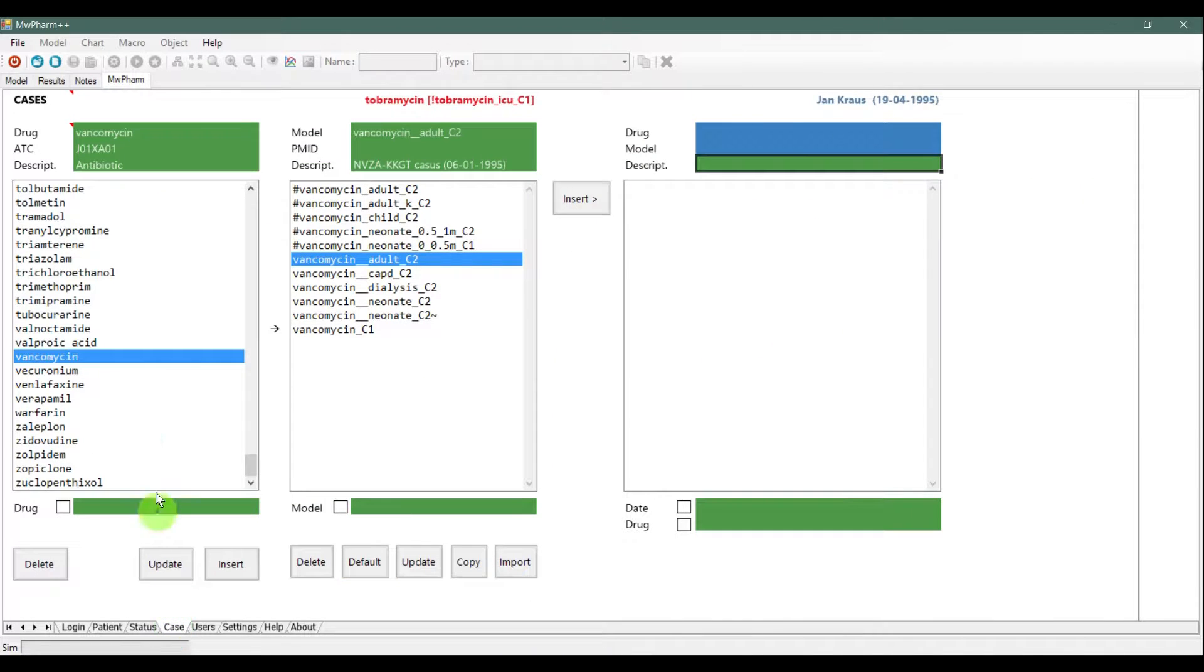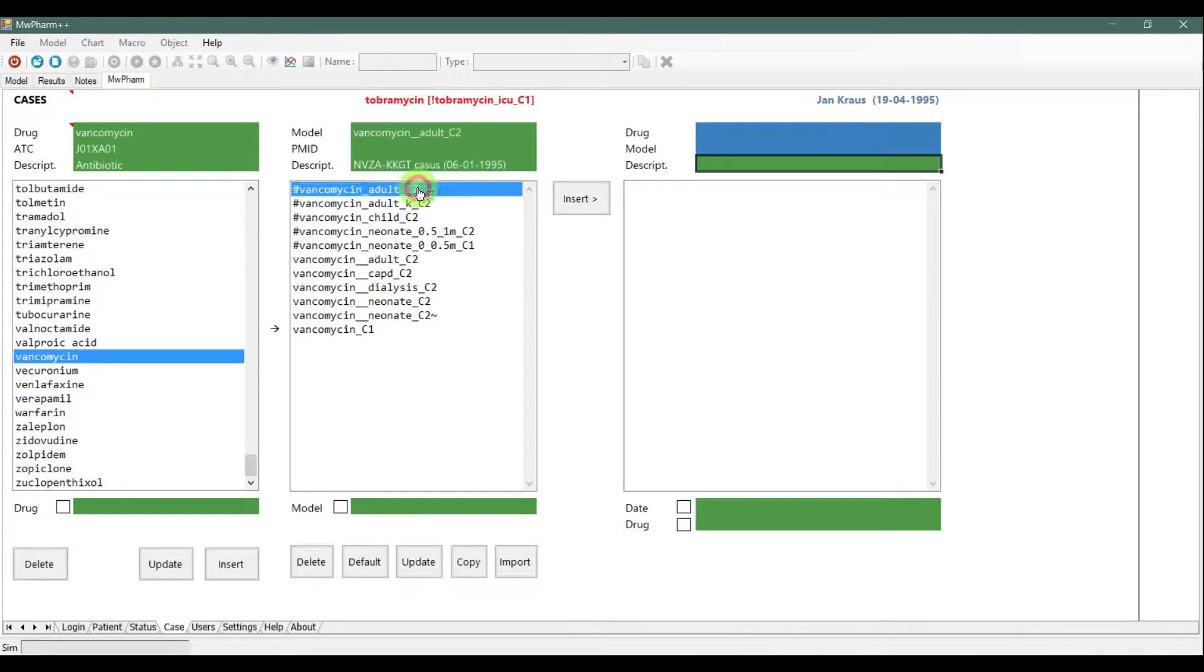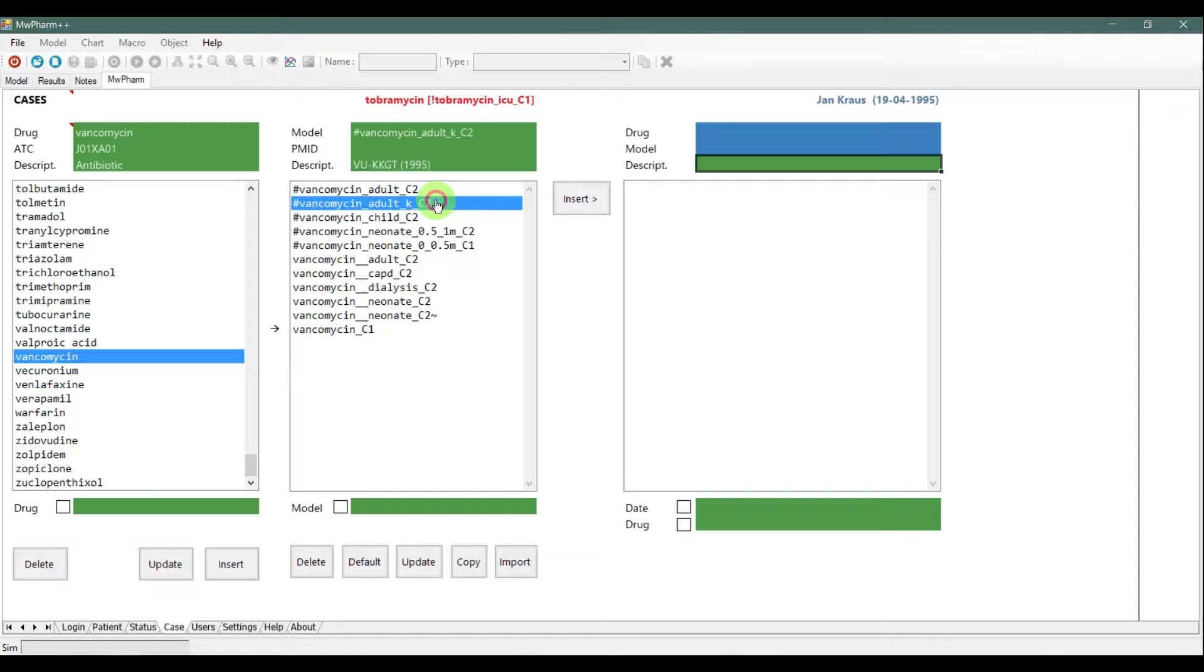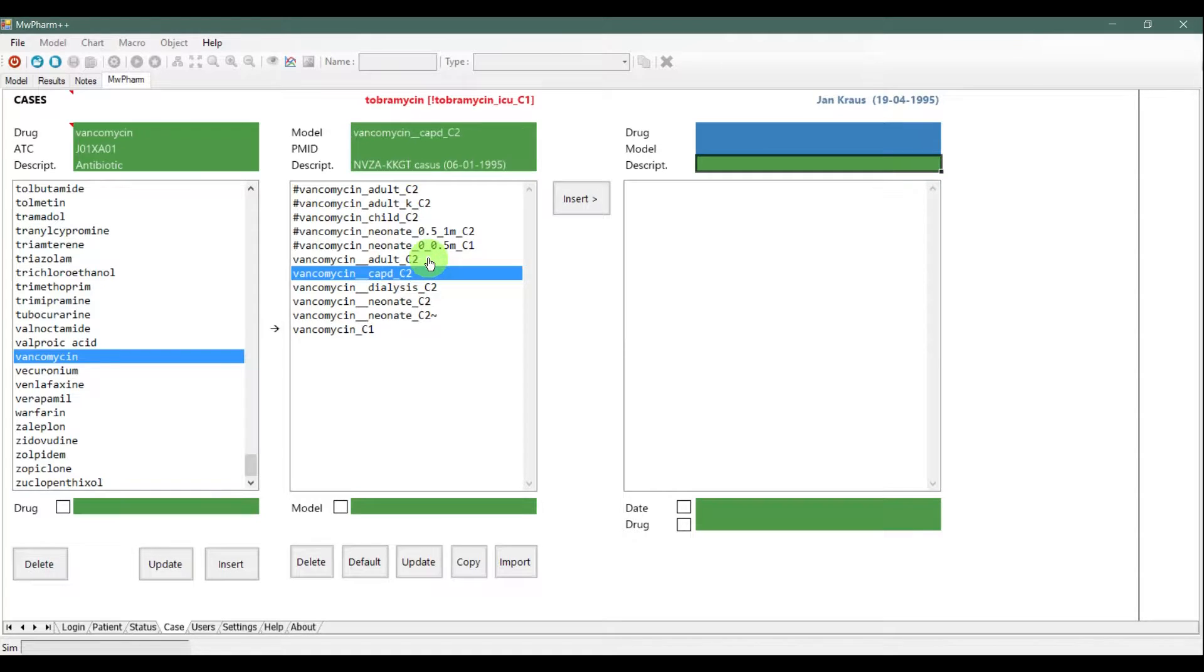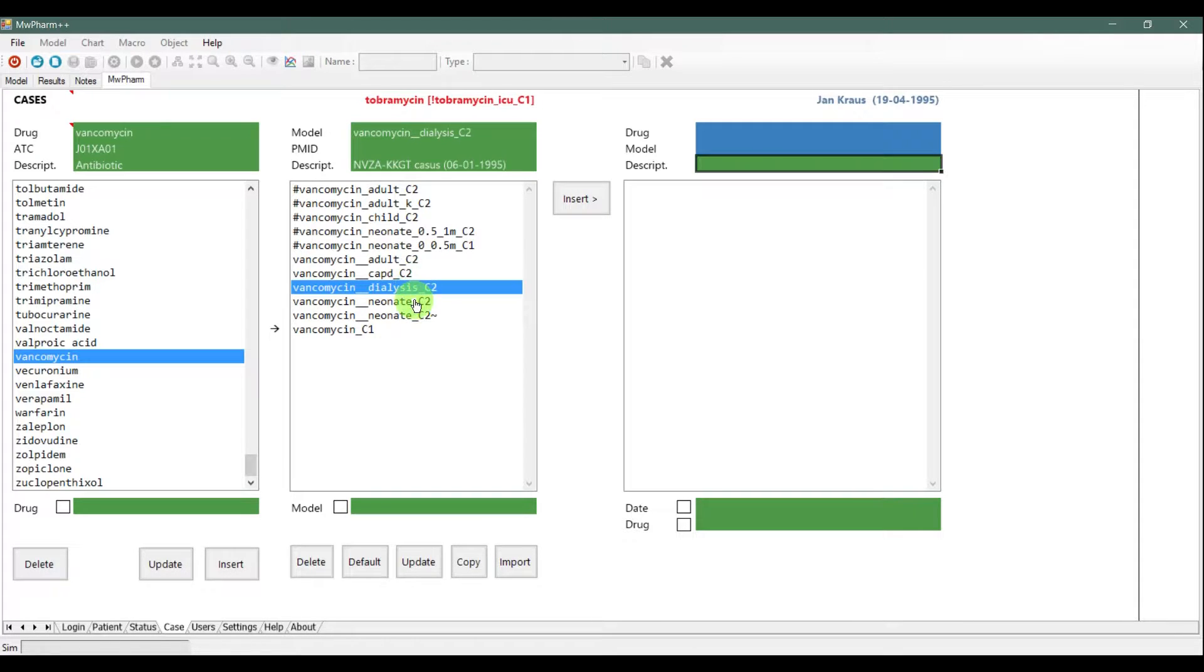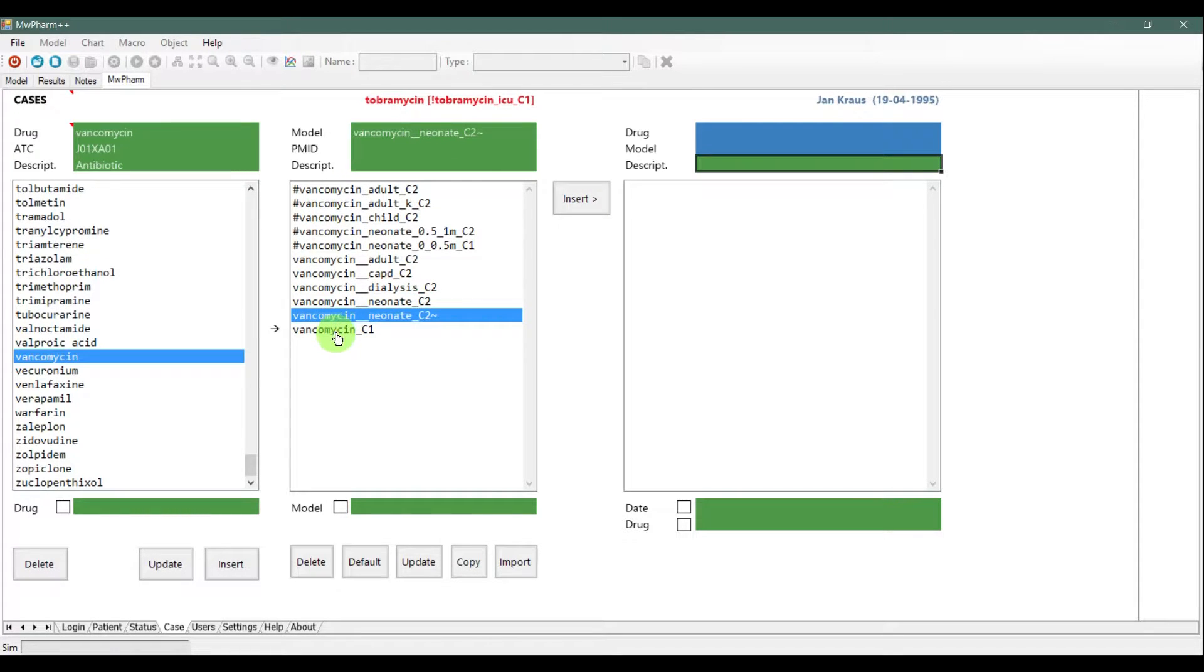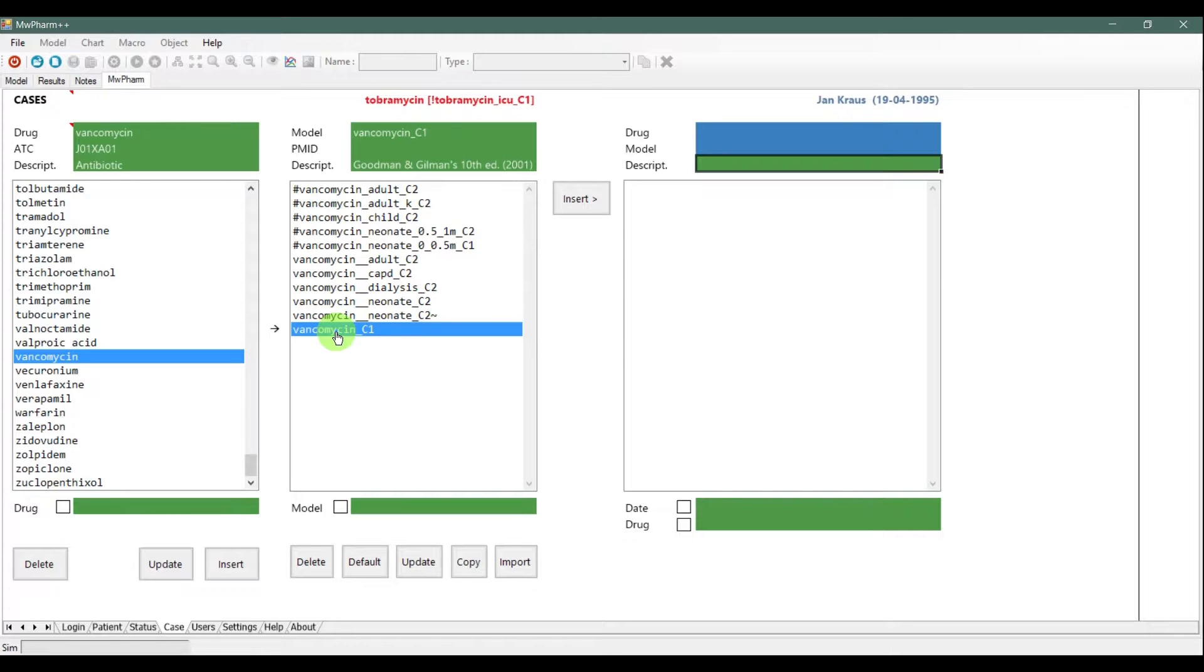Now, go back into the case tab and select a drug you want to use. In our example, we will use vancomycin. When you click on it, you will be able to choose a model for your drug application. For some drugs, there is a lot of models.